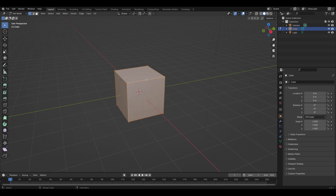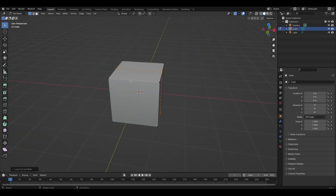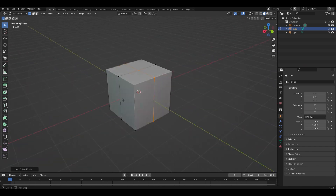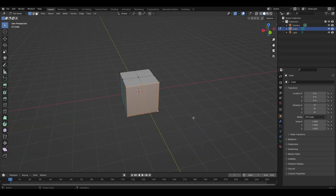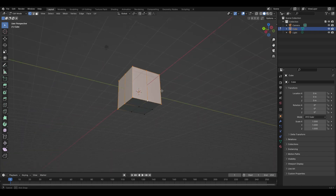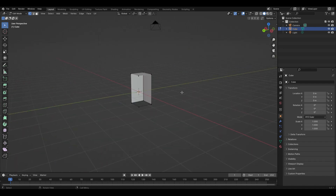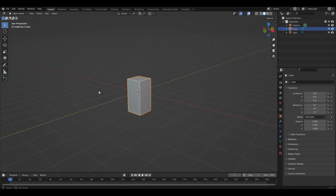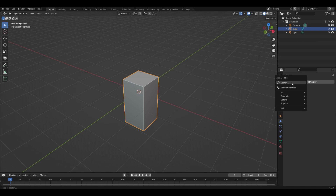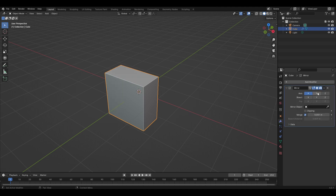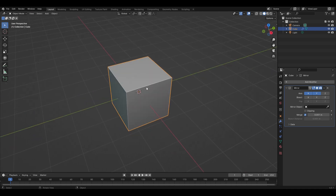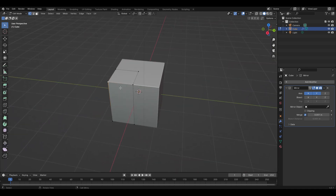We have our cube. Press Tab to enter edit mode, then Ctrl+R and left-click, left-click again to apply a loop cut. Do that again with Ctrl+R, left-click, left-click. Then select these vertices here and these vertices here, right-click and delete vertices — you should now have one quarter of a cube. Click the Add Modifier tab, search Mirror, press X and Y axis. This recreates the cube, but editing in Tab mode will affect all four sides.